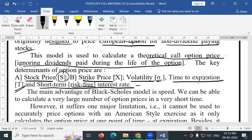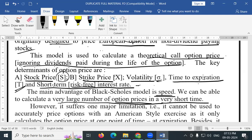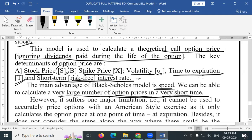The main advantage of the Black Scholes model is speed. We can be able to calculate a very large number of option prices in a very short time.